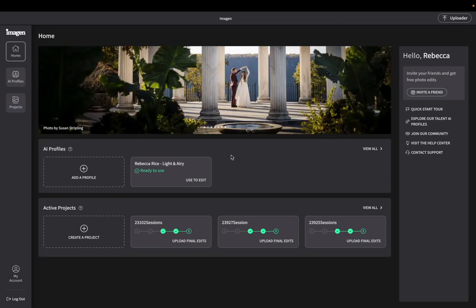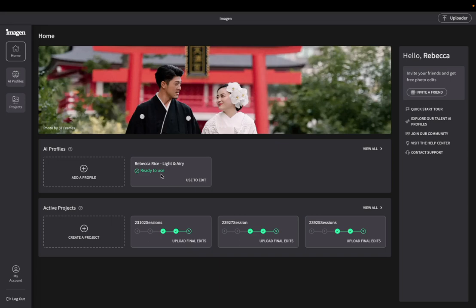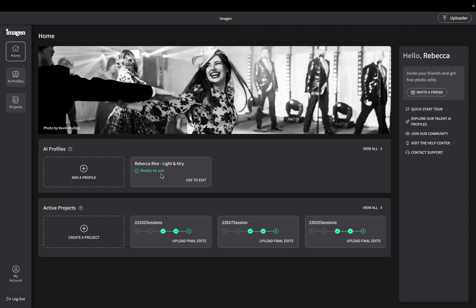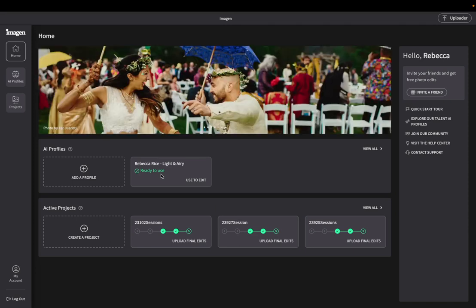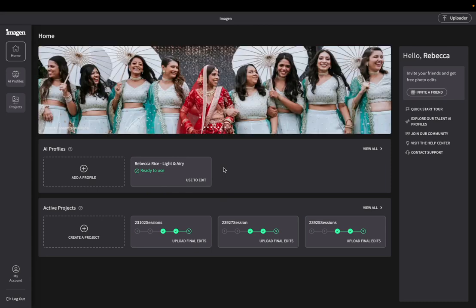This is not a preset. This is actually way more powerful than a preset. So basically what this AI profile does is it has learned how I edit every single individual photo. So yes, when I edit by hand, I start out with a base edit preset, but then, you know, with every preset you have to go in and make tweaks.